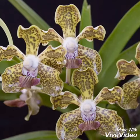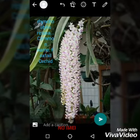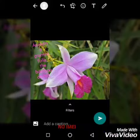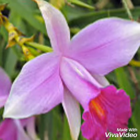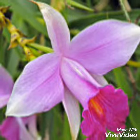Vanda tessellata, Rhynchostylis retusa, common name foxtail, and bamboo orchid are some common examples of family Orchidaceae.